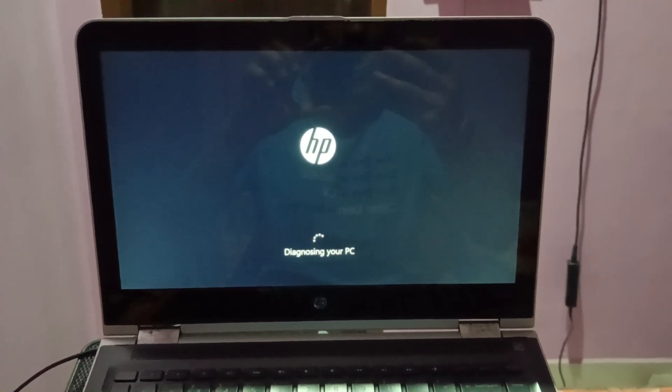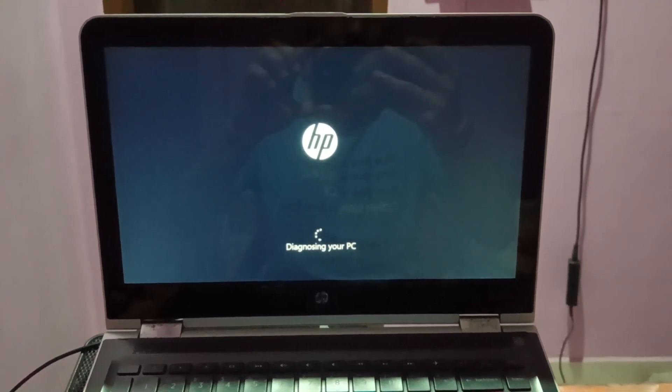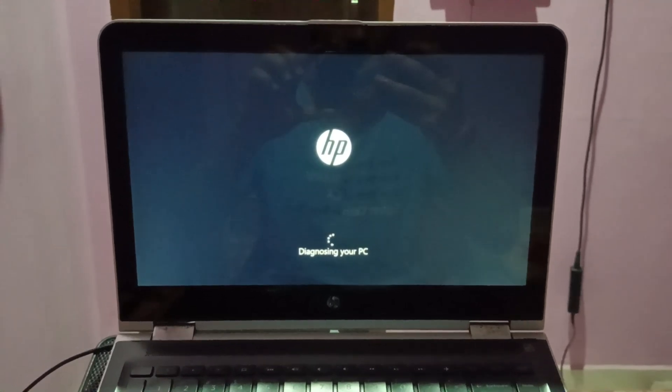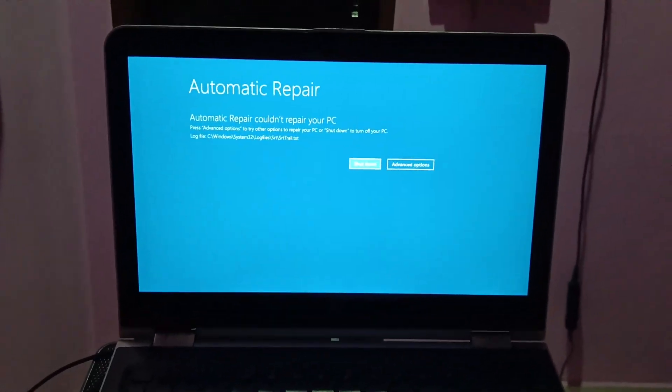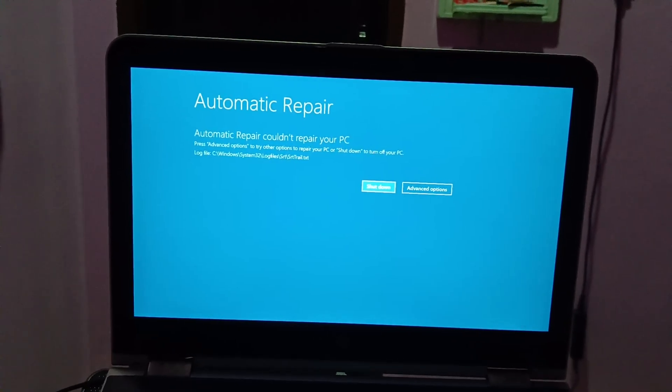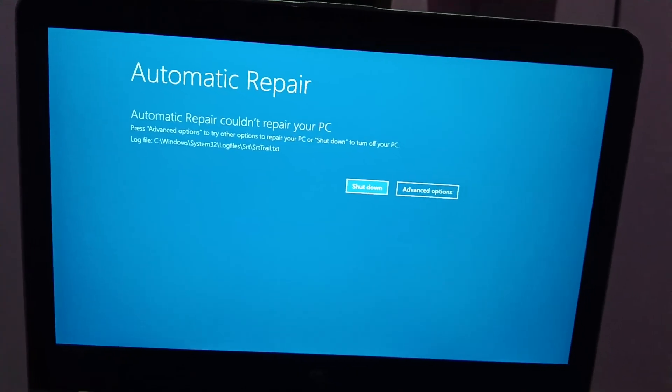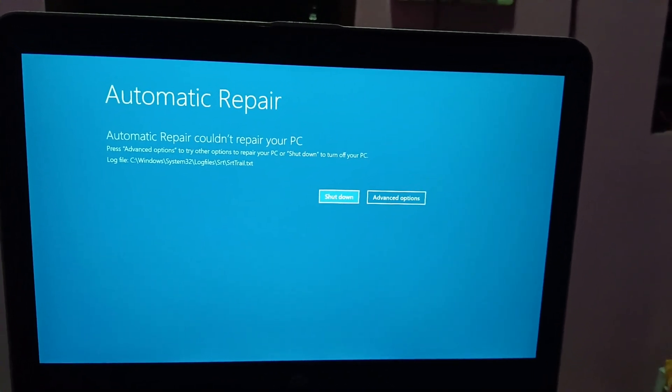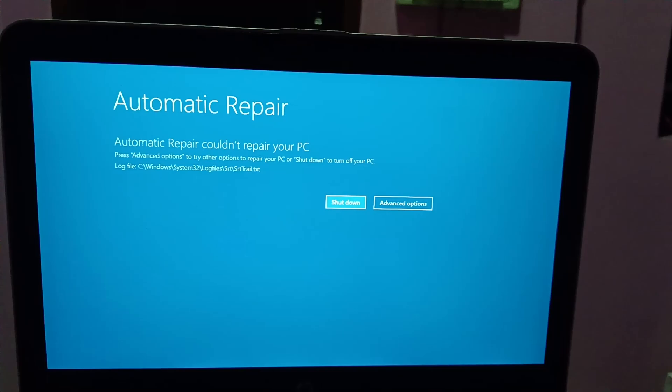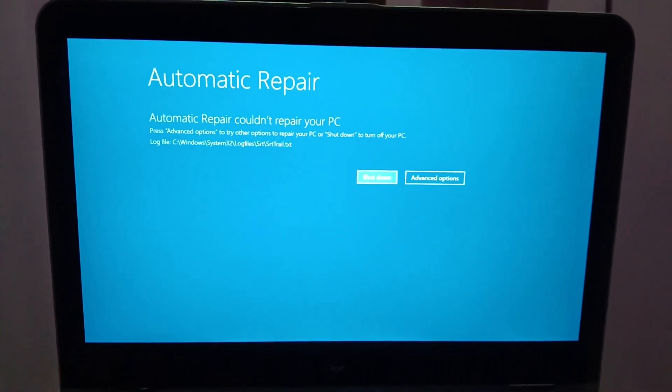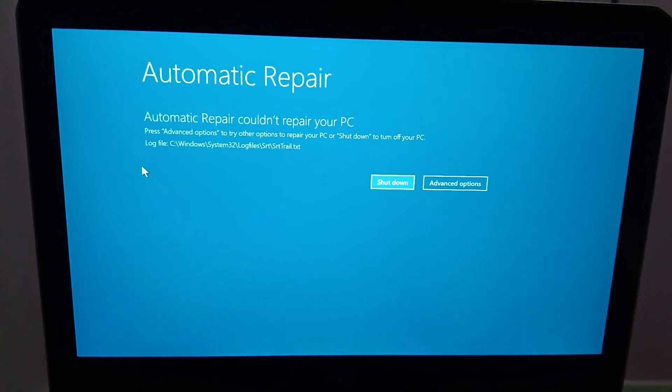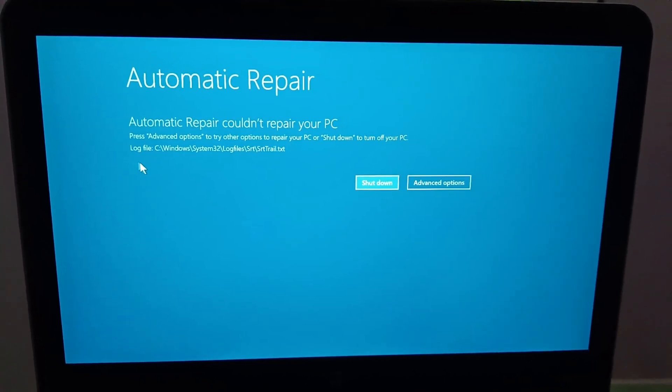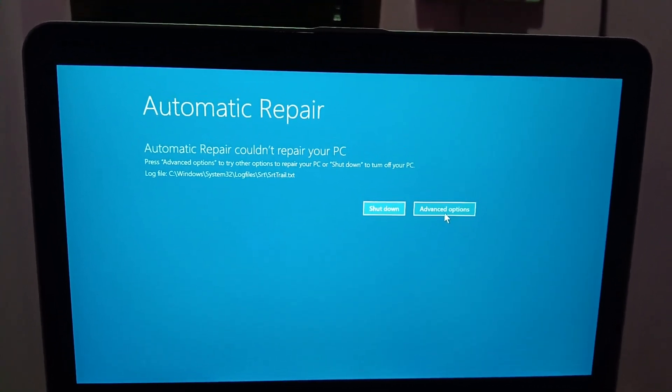Now it is going into the automatic repair option, diagnosing your PC. Let me insert the mouse here. Power flush doesn't work in my case, so we have to move on to the next method.